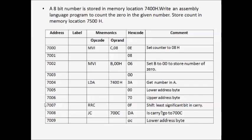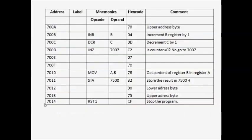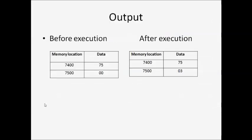Here is the complete program. Before execution, 7400H has 75. After execution, we found zero three times - three zeros in the data. So this is the completed program to count the zeros in the given number.